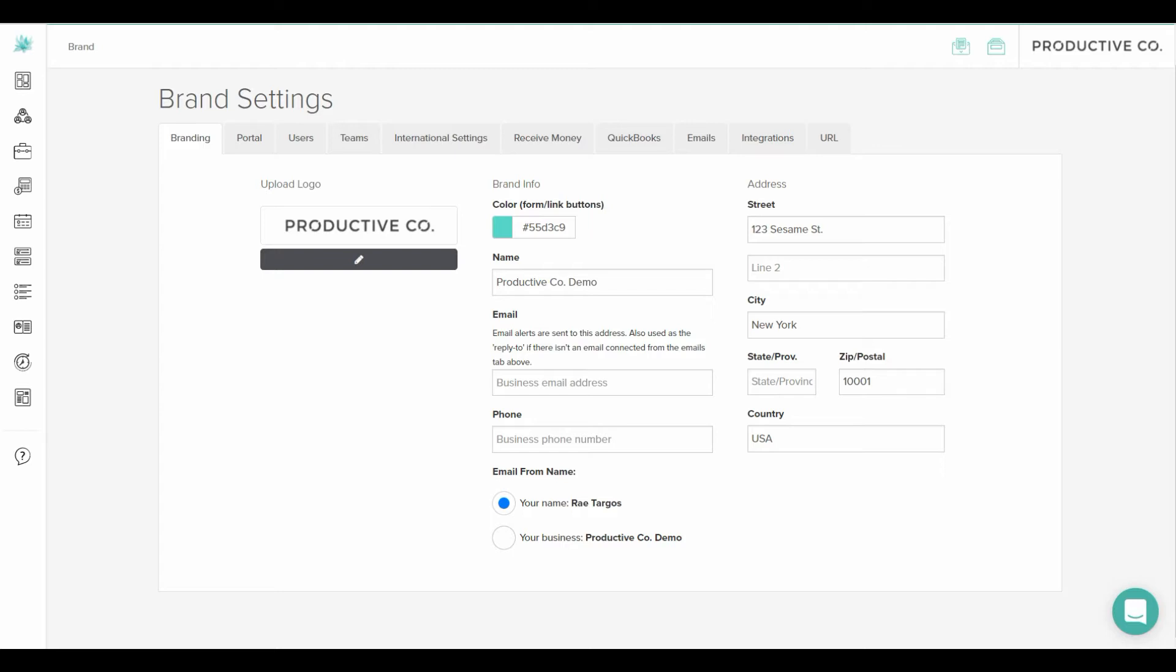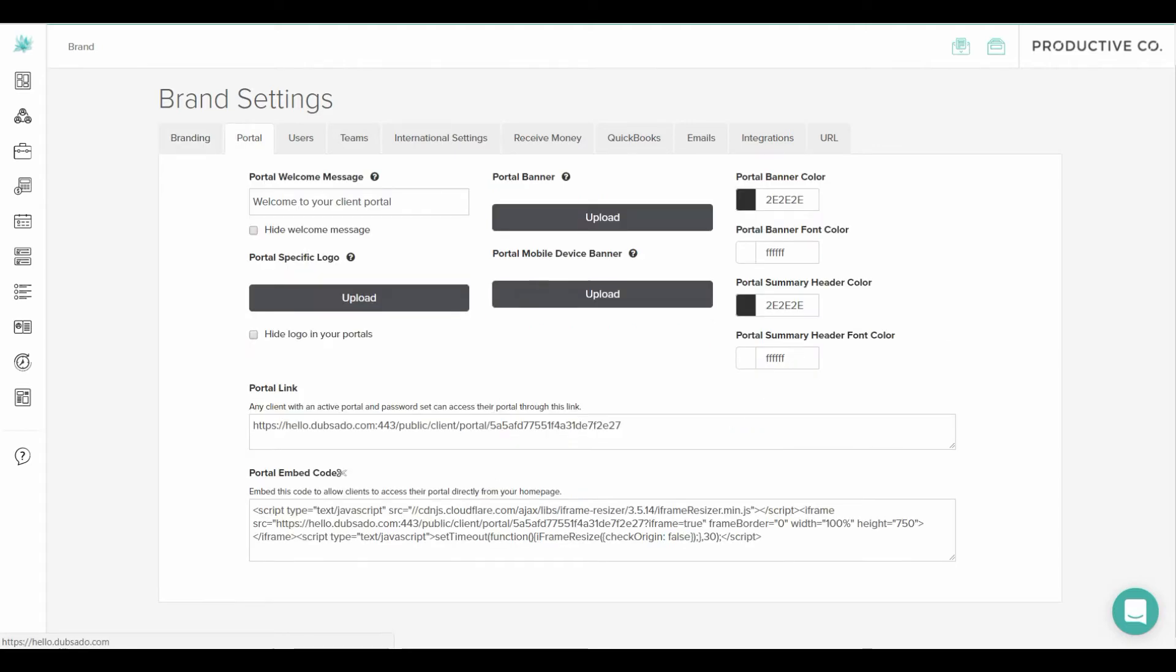In the second tab you can customize your portal. You can customize the message that you send and this is where you can choose colors for your portal and add banners. If you want to add a logo specific to your portal that's different from the one that you just set up you can do that here. And you can also add portal banners that are desktop friendly or mobile friendly.